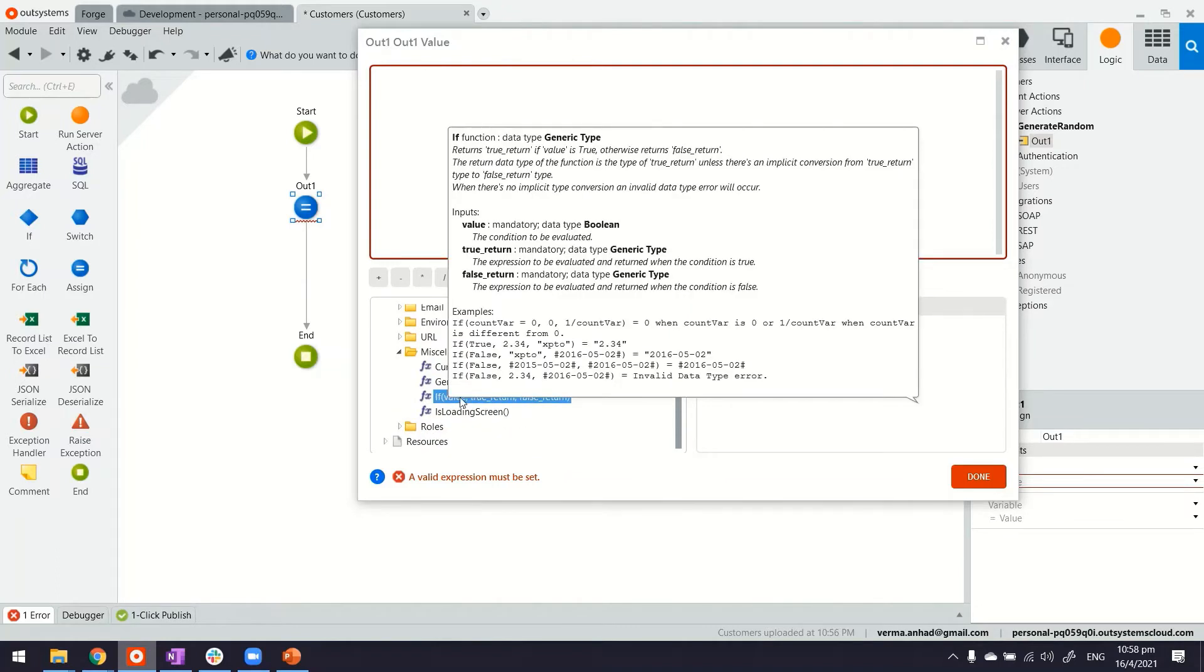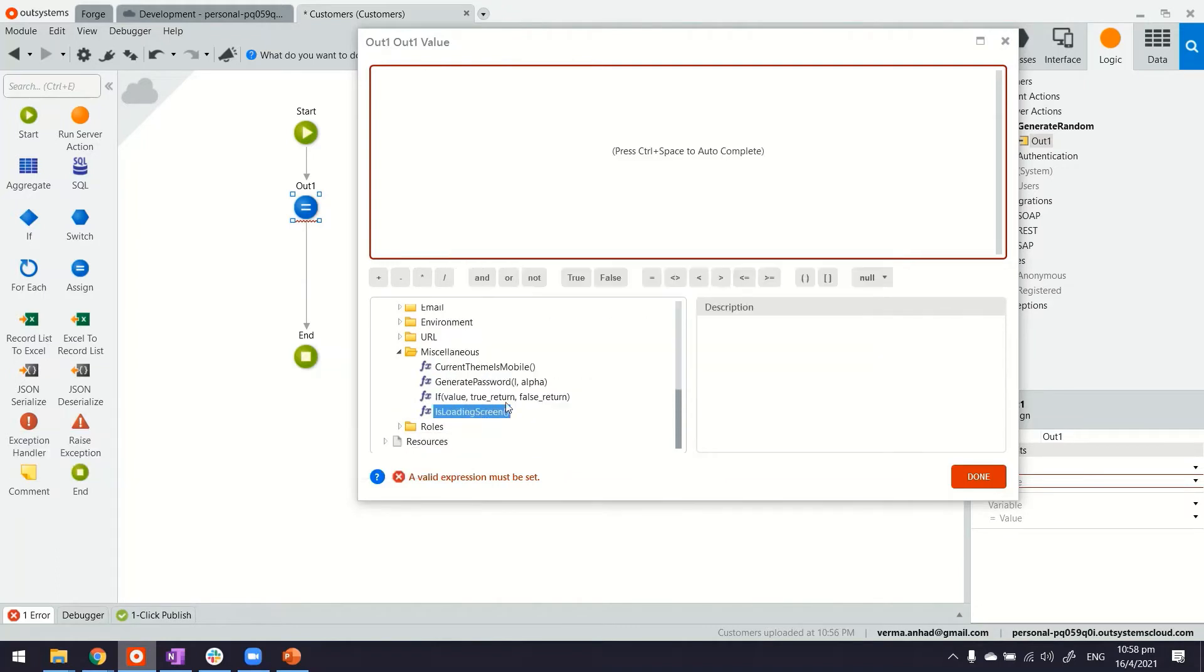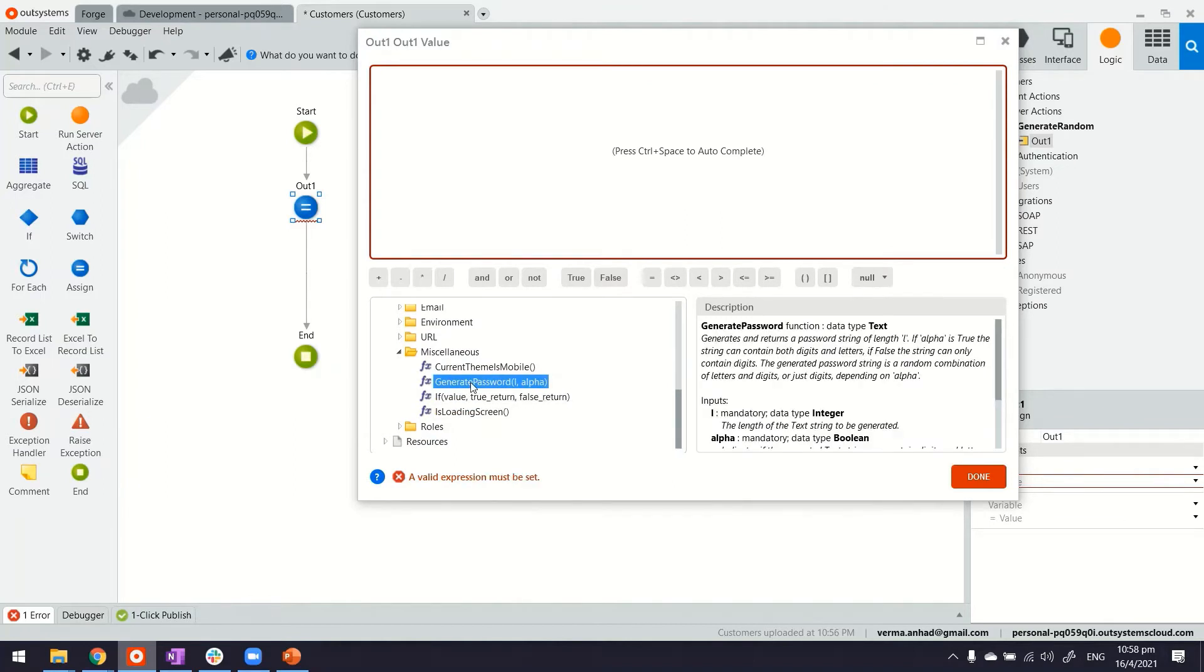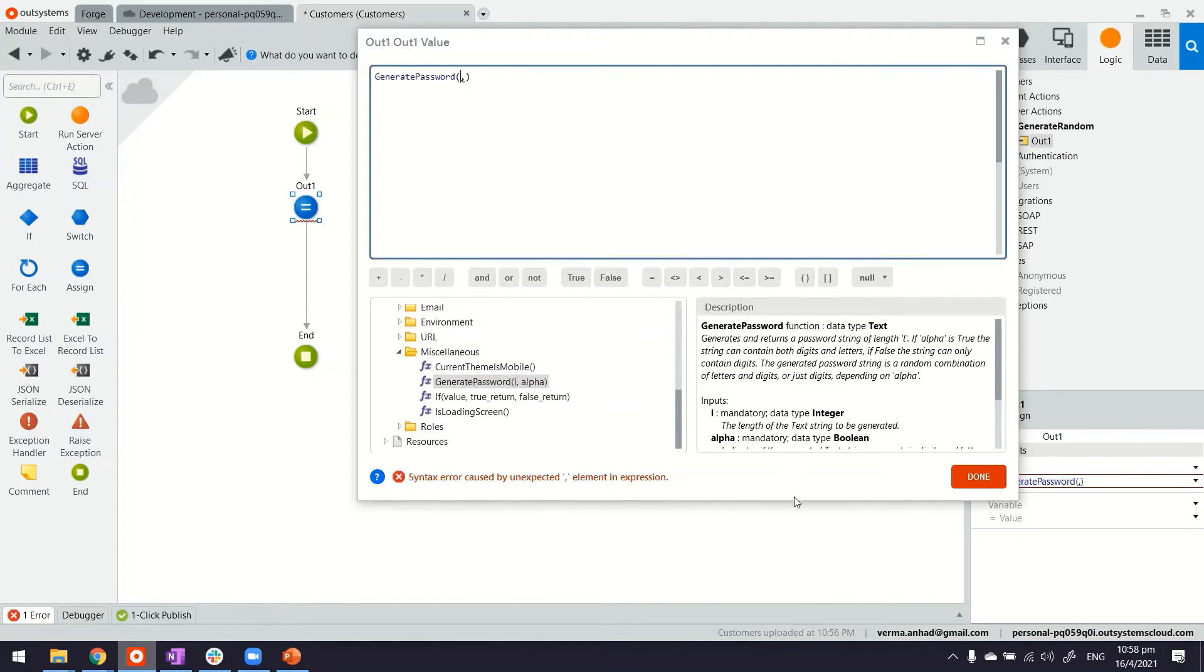What we're going to use here to generate number is generate password. It may sound different, but trust me, this can allow us to generate a random set of strings.